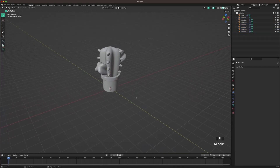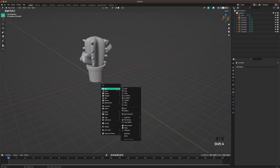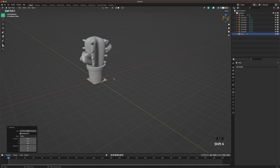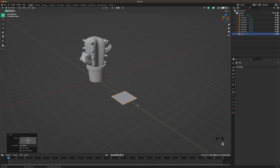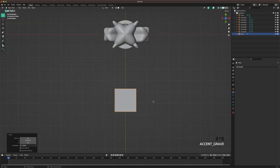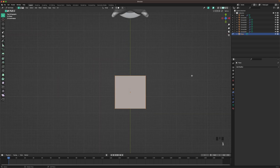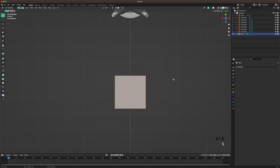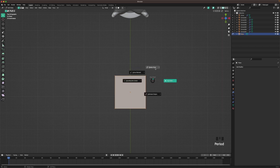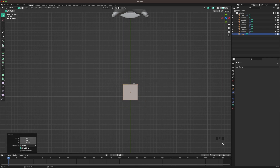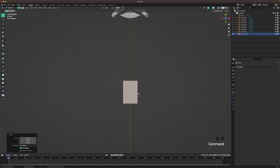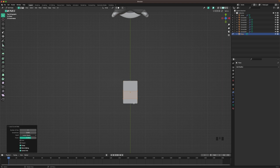Now we'll go and add our flowers. Press Shift A, add a plane, G and Y to move it forward. Go into top view with 7 on your numpad. Tab to go into edit mode. Press period and change it back to median point. Scale it down with S, scale it up a bit on the Y axis. Ctrl R to add a loop cut, scroll up to add two loop cuts, and move them down a bit.